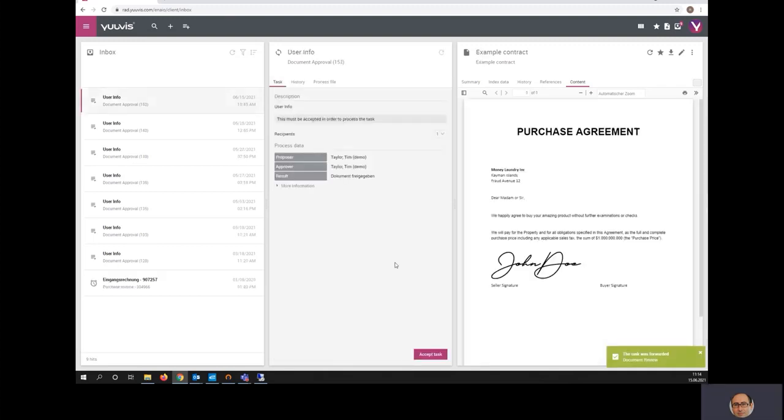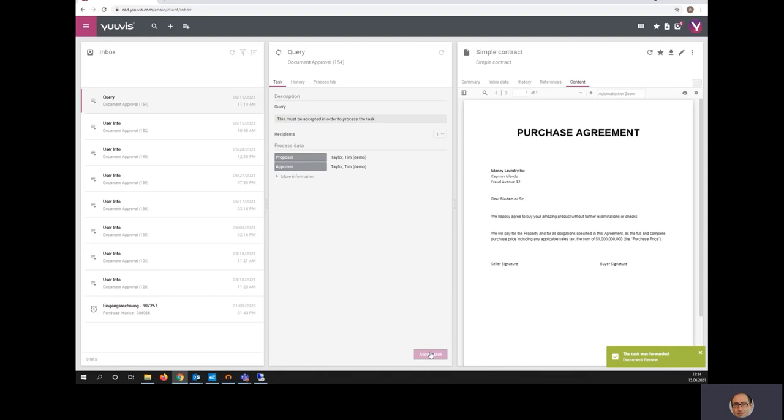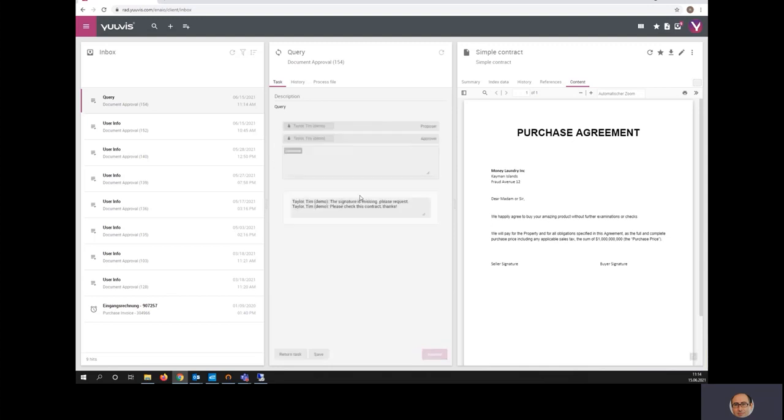Because I sent the request to myself, obviously in a second there will be a new item in my inbox. And if I refresh, there it is. I can accept this task. I can see that the colleague has said that the signature is missing.